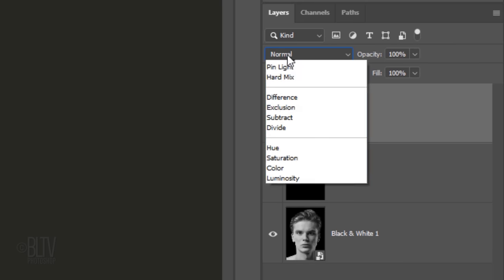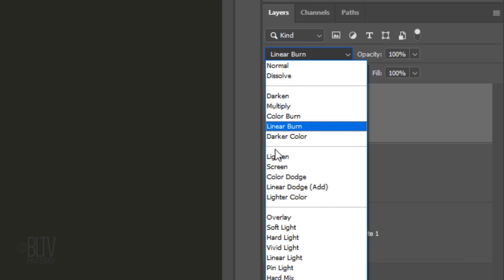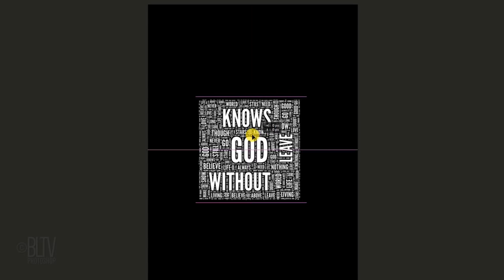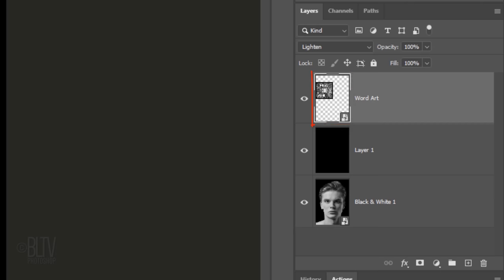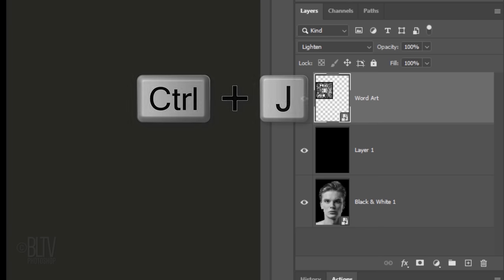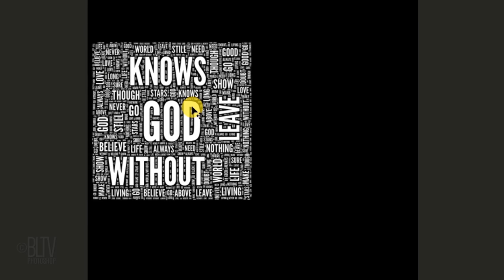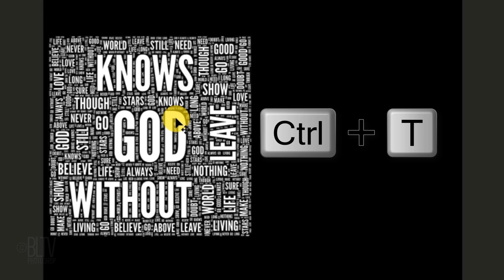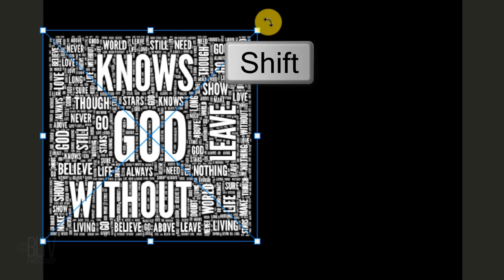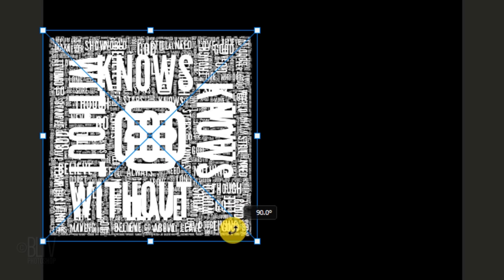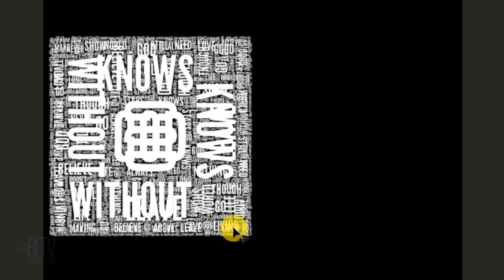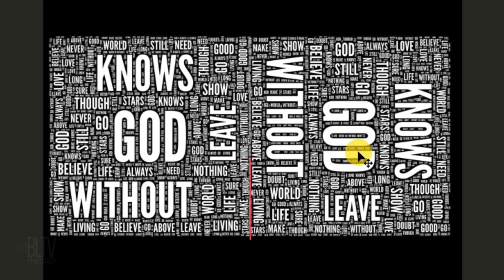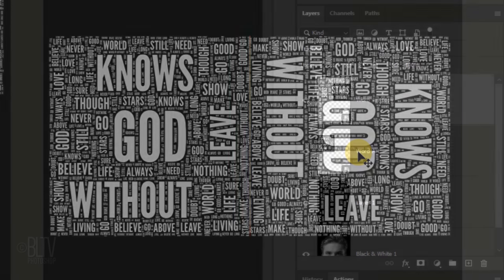Change the Blend Mode to Lighten. You'll see why in a moment. Drag it over to one side. Make a copy of it by pressing Ctrl or Cmd J. Open your Transform Tool by pressing Ctrl or Cmd T and go to a corner. Press and hold the Shift key as you rotate your text clockwise until it snaps to 90 degrees. Then, press Enter or Return. Changing the Blend Mode to Lighten allows us to see the text under it. Press and hold the Shift key as you drag it to the right until they're flush with each other. Make sure there's no gap between the two.